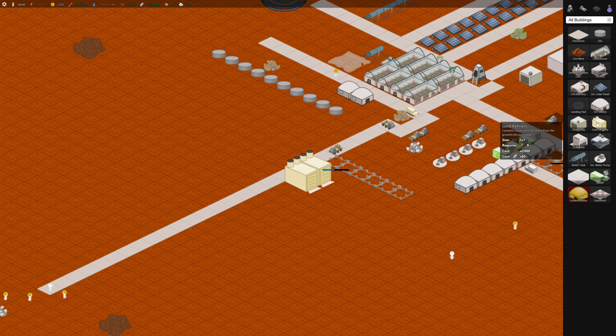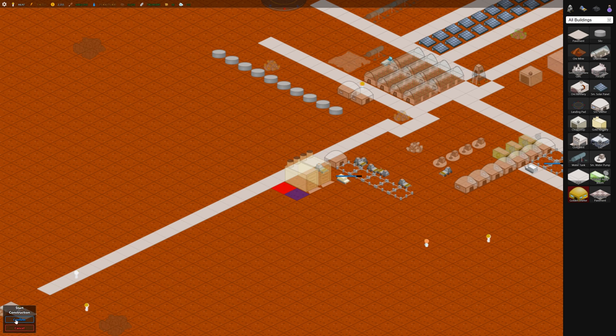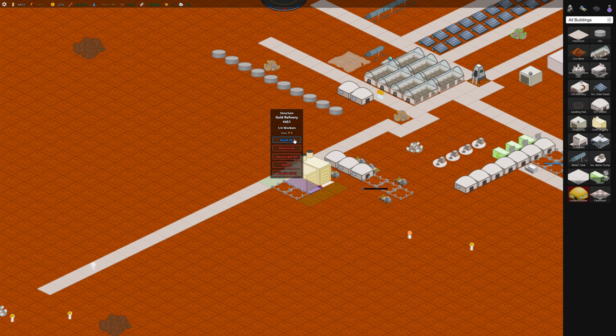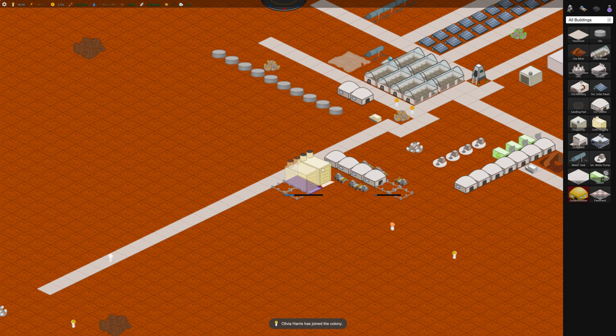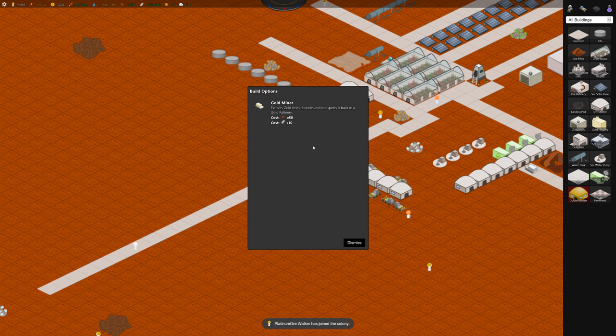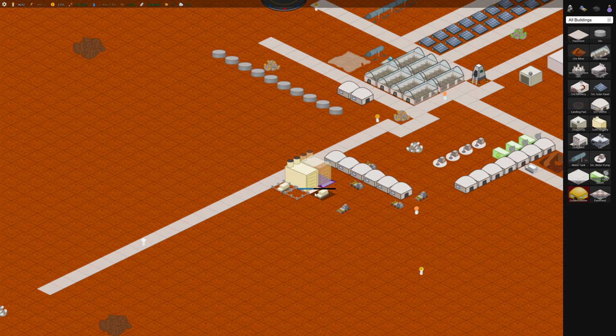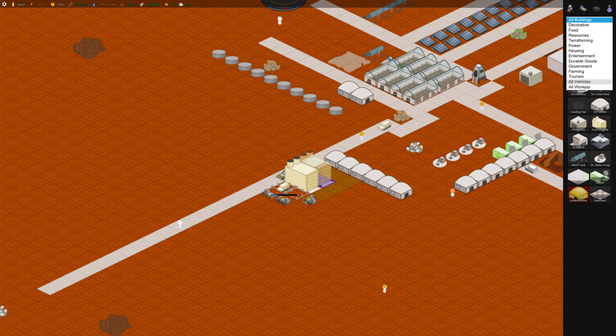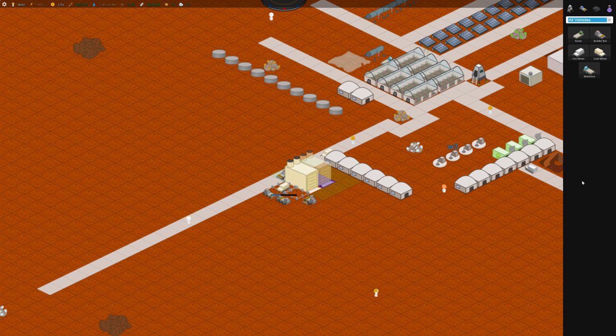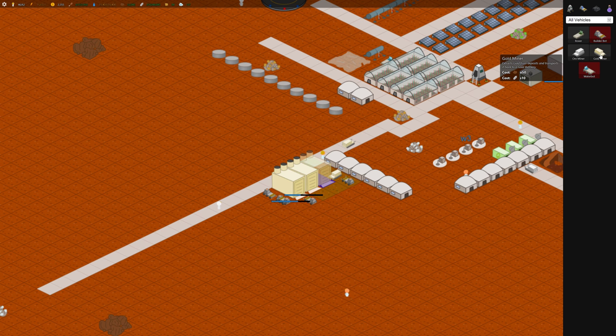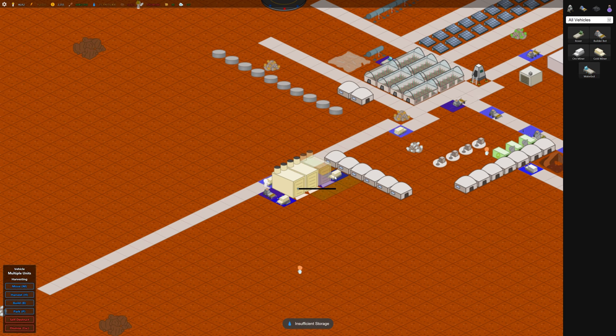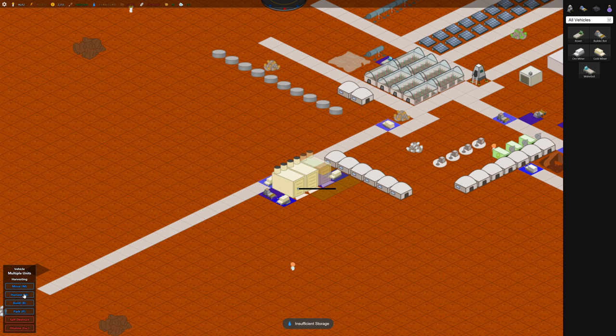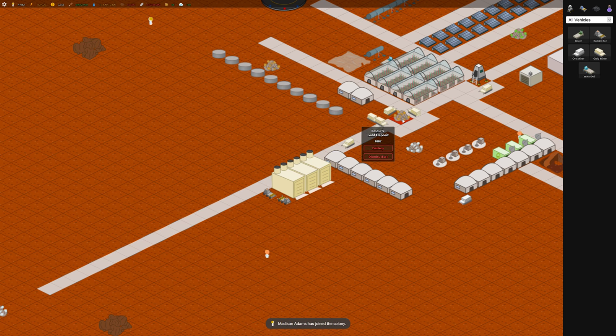We could probably build another gold refinery here. And we can probably build a few more gold miners just so we can get the gold flowing in. I actually built about eight of them. I'll do it from this menu because it's easier. That's probably good. So if you long click you should be able to set everything harvesting so they'll all go and consume this gold deposit here.